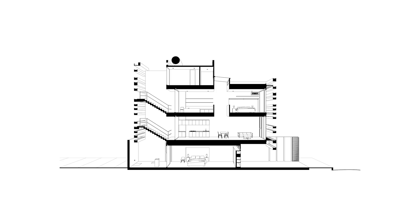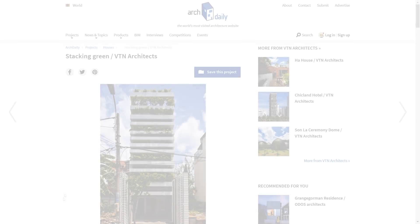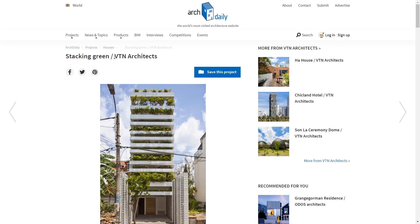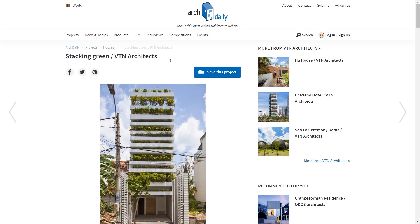Now in this video we're going to use SketchUp to export a baseline PDF and work from there, but you can obviously use any 3D software that exports this type of file. Just make sure to adapt along the way. So this project is from VTN Architects and it's called Stacking Grim. I found the model in SketchUp's 3D warehouse and all of that will be in the video description if you want to check it out.